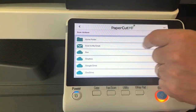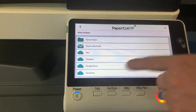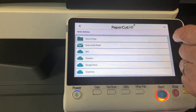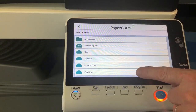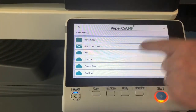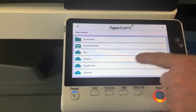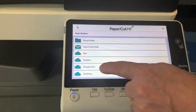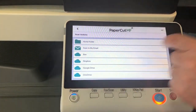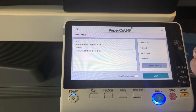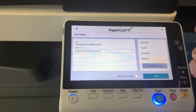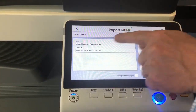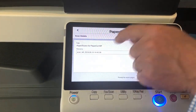We've also got Dropbox for Business and OneDrive for Business available as well. So to scan to cloud storage, it's as simple as selecting, say, OneDrive. And you can see the path at the top there.